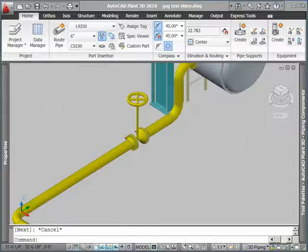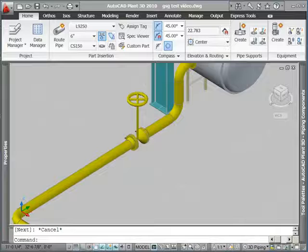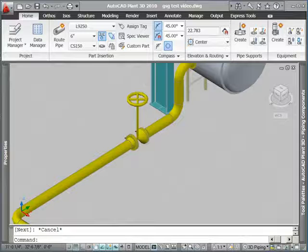There you go, some quick routing examples on how you can easily put pipe in using AutoCAD Plant 3D.